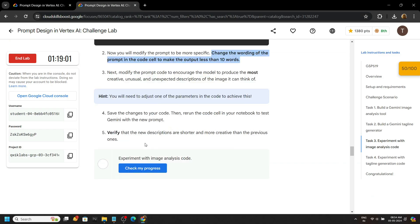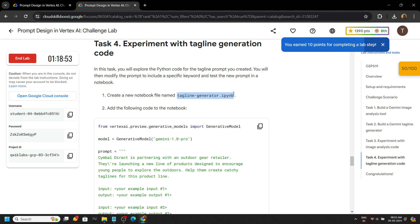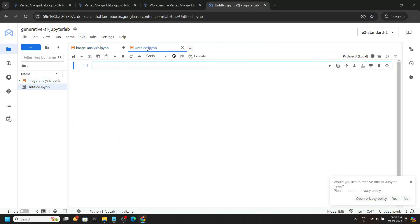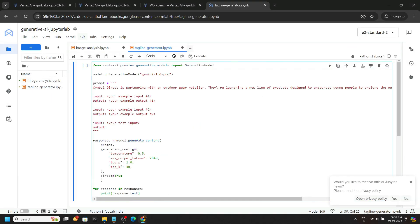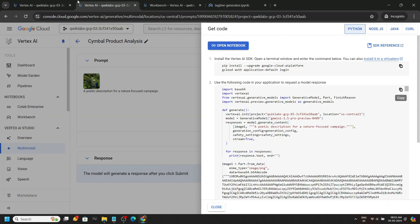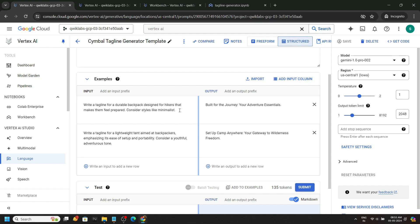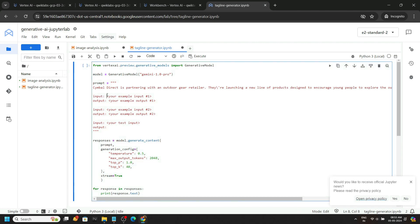Go back to the lab and check the progress. We have to create a new notebook — copy the file name, click on the plus icon, select Python notebook, and click on rename. Copy this code and paste it. Now go back to the console where we provided the input and output examples, copy them one by one, and in the notebook section you will see the input and output fields — carefully edit these.